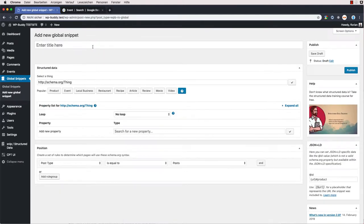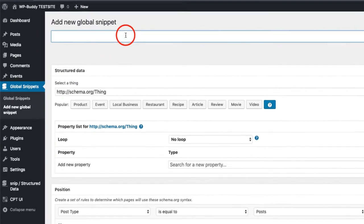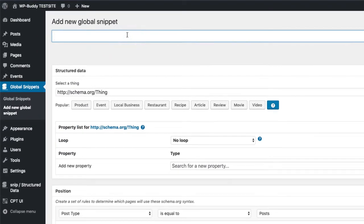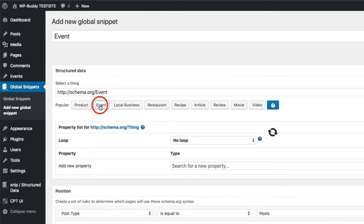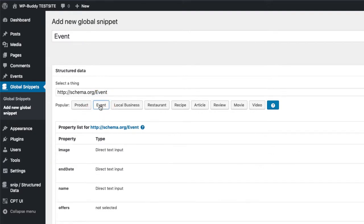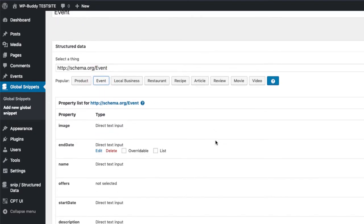Now, first of all, I enter a title. It doesn't matter what you enter here because it's just used for internal purposes. I will just enter event. Second, you can click the event button here to show the plugin that the main thing should be the event schema. Snip then intelligently loads some properties that you might need. Of course, it can be that you don't need everything here. In this case, you can always delete or down below search for another property that has not yet been added.